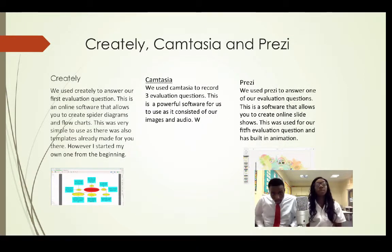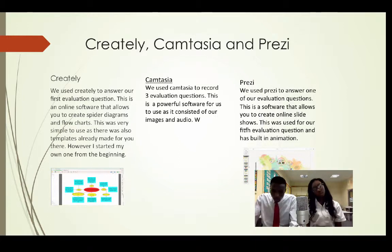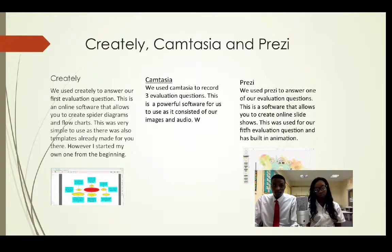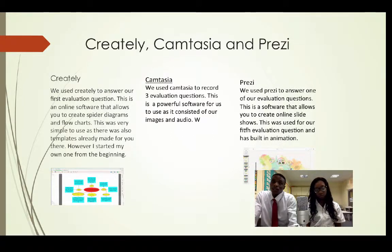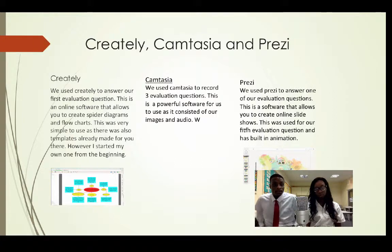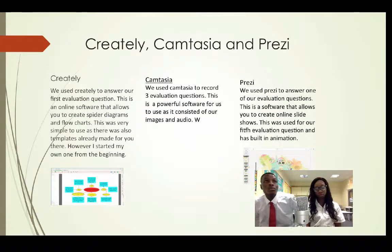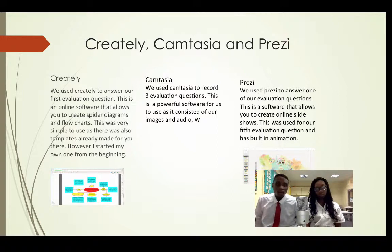We used Creately. We first used Creately in our first evaluation question. Creately is an online software that allows us to create spider diagrams and flowcharts. It was very simple because it had templates ready for us to use as beginners.